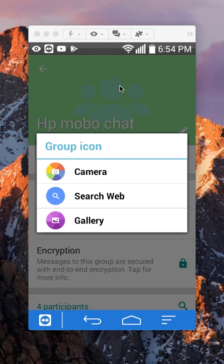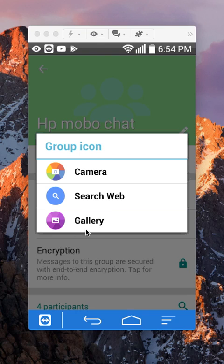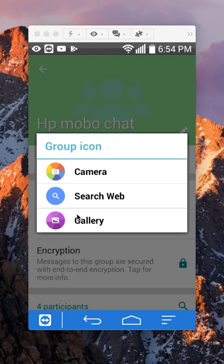Now it will give you the chance to either take a picture with your camera, find a picture saved in your phone, or look up a picture on the web. For this example, I'll just get a picture that was saved inside my camera.